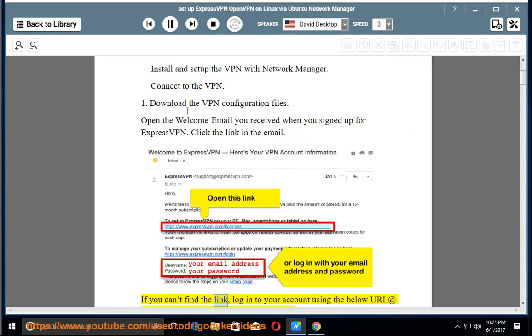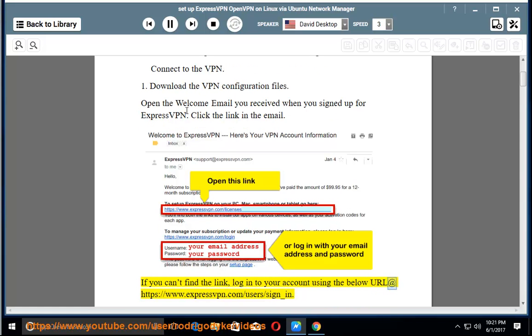If you can't find the link, log in to your account using the below URL at https://www.expressvpn.com/user/sign_in.